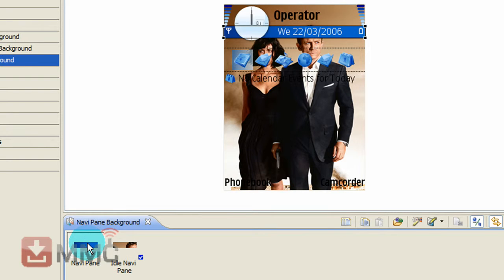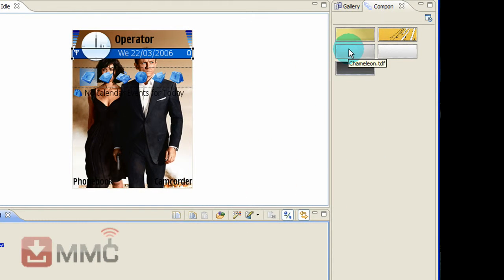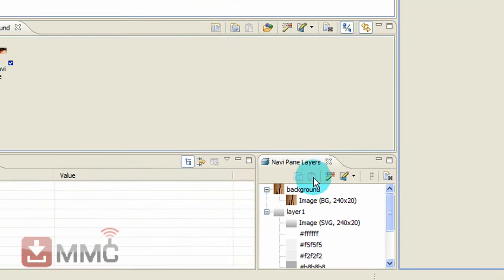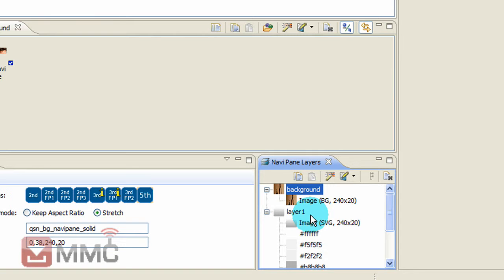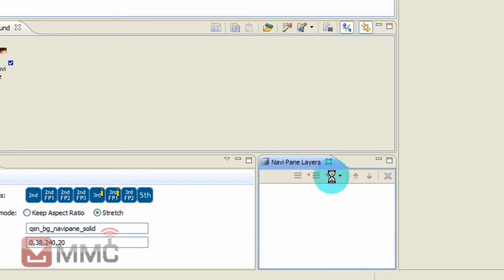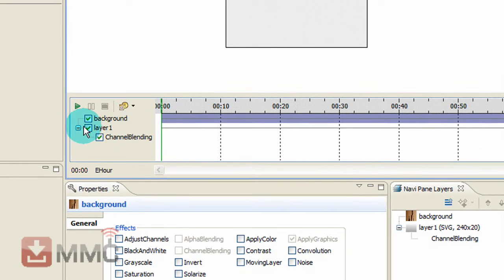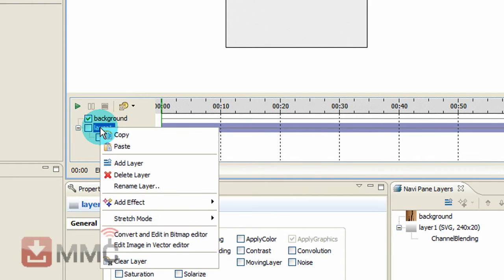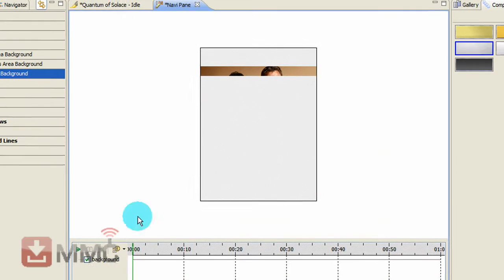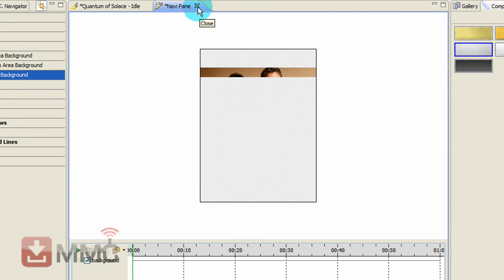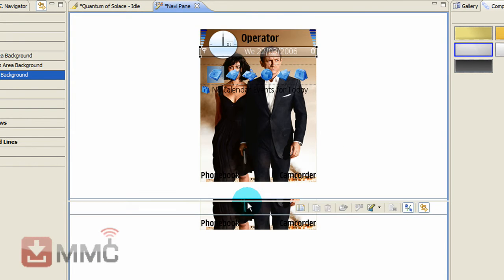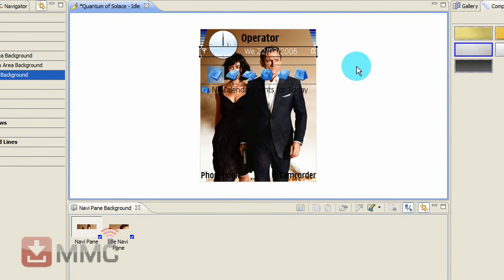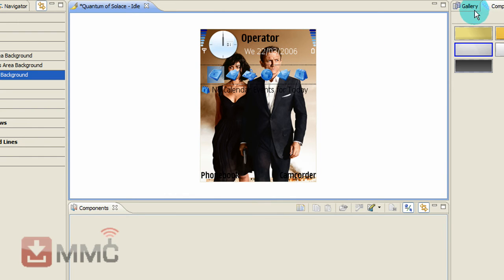So all you need to do is click on the navi pane, select chameleon again. Go down here and you will see you are left with the same thing. Go to edit animate, deselect that layer, right click on it, delete the layer, close that box, save the changes. And there you go - the navi pane is gone.